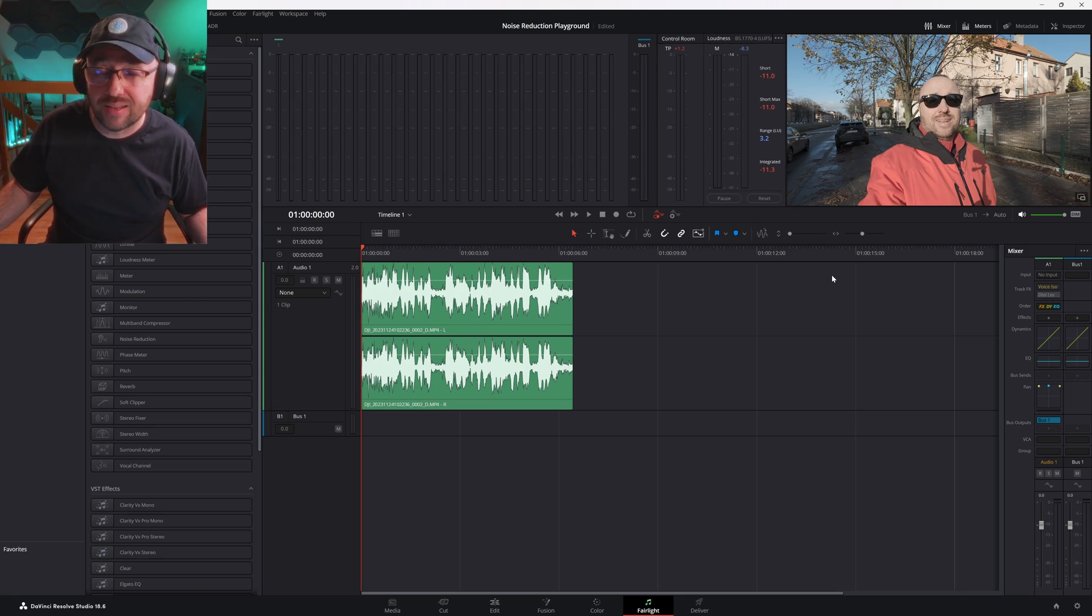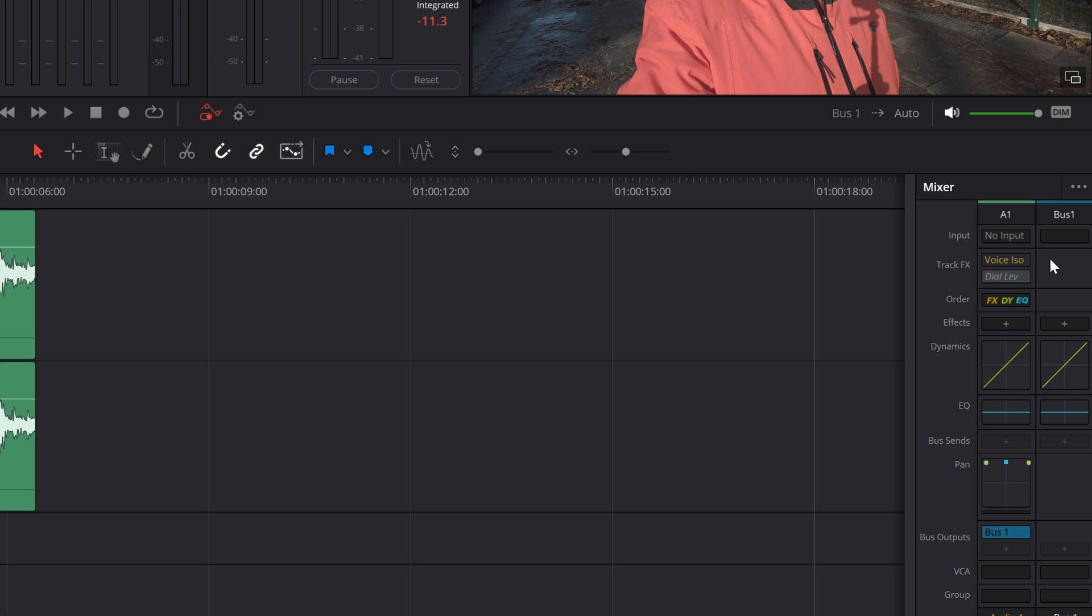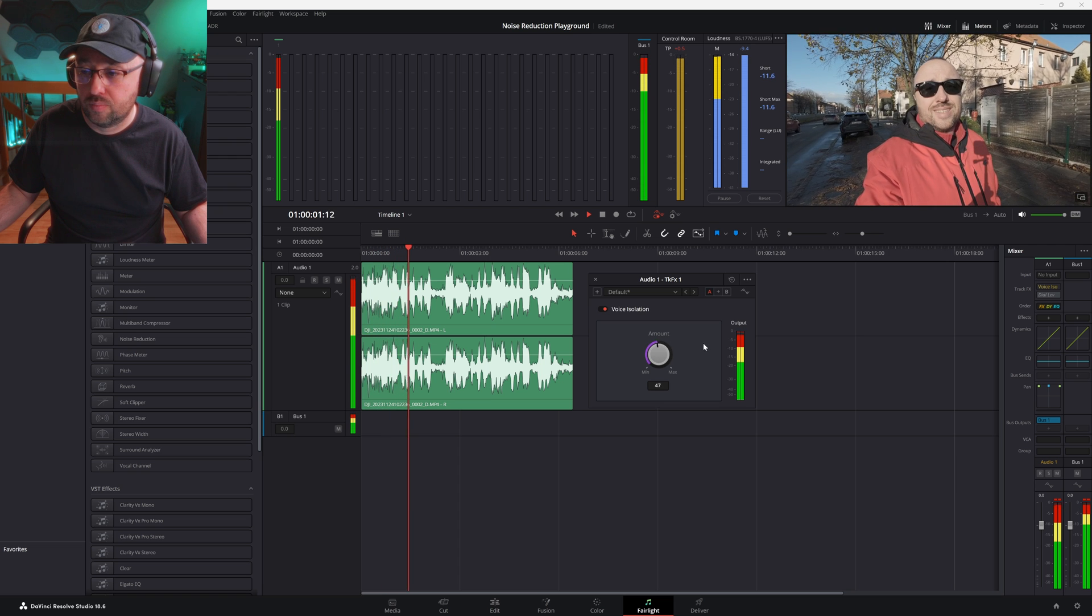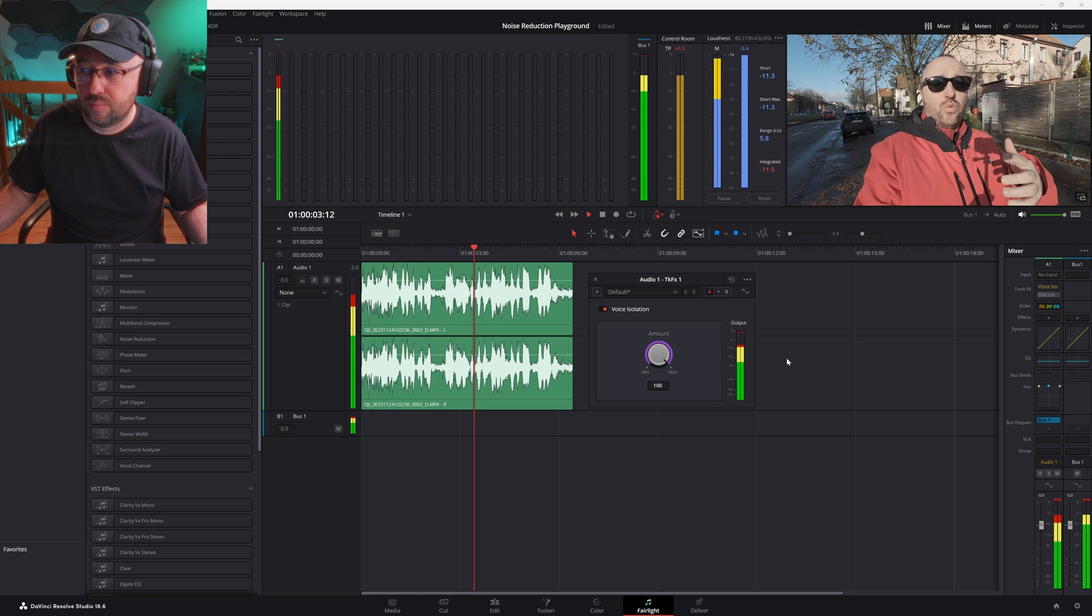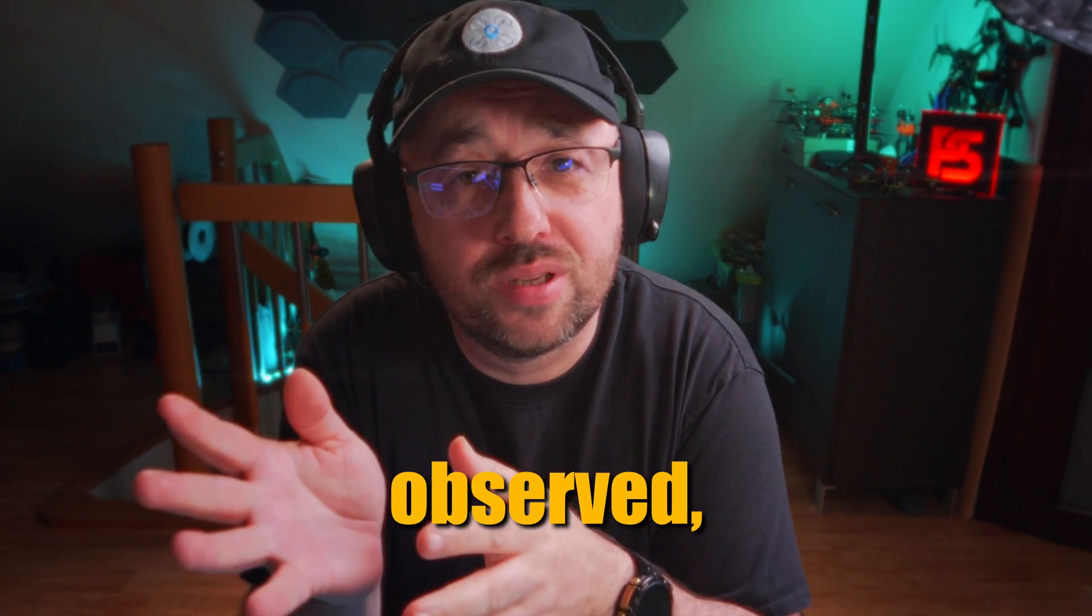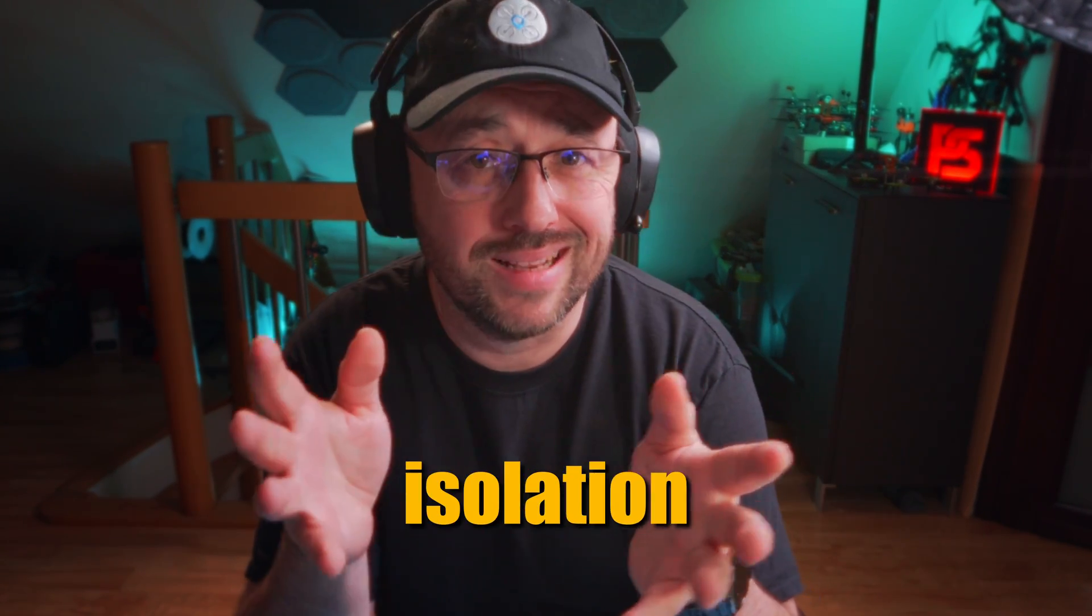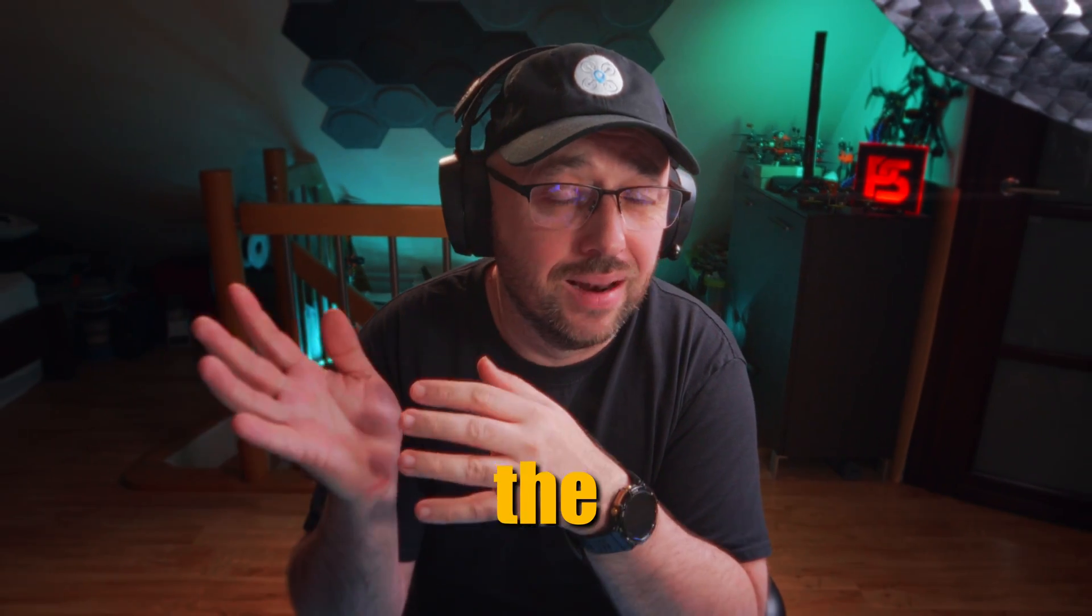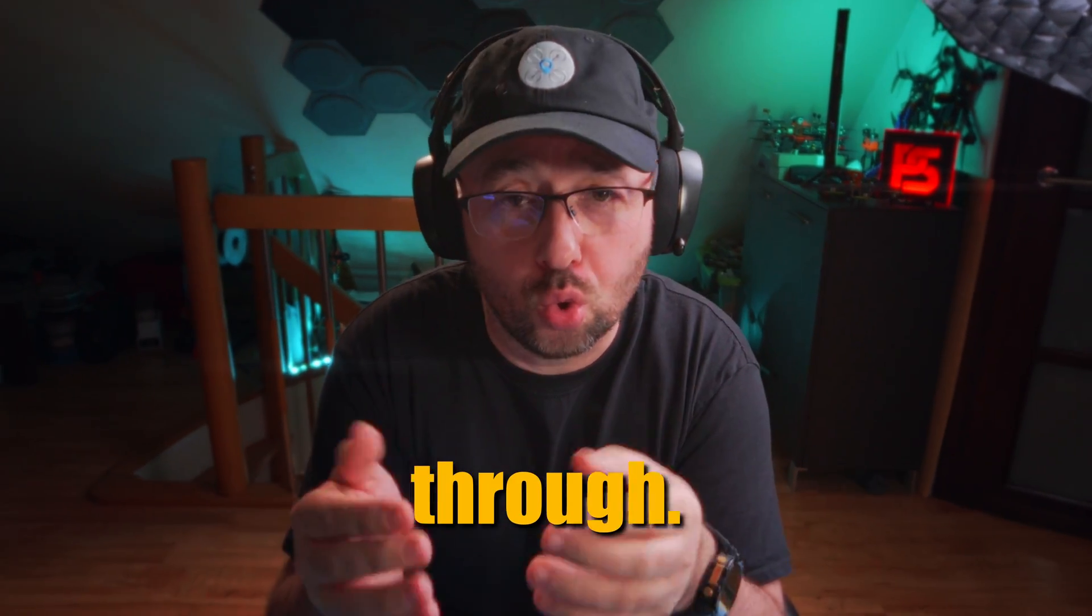If we open the controls of the voice isolation, there will be a knob that allows you to decide how much of the voice isolation we want to apply. Let me roll the track again and let's hear how the ambient noise changes when I move the setting. And this is how I sound on a city street. Let's see if we can do something about the noise. As you probably observed, the more of the voice isolation we apply, the less of the background noise goes through.